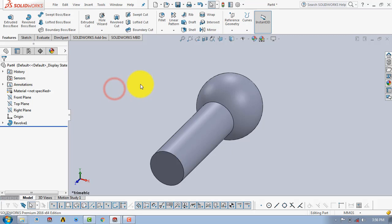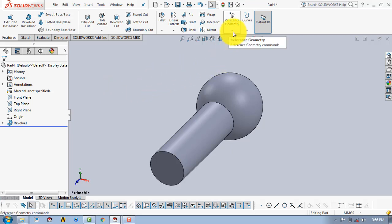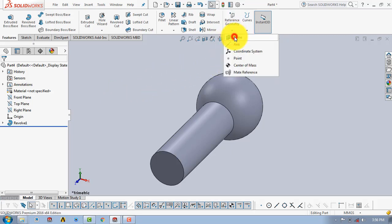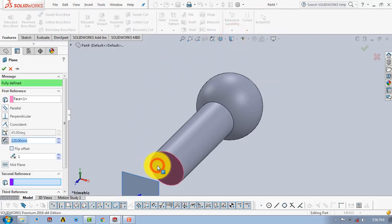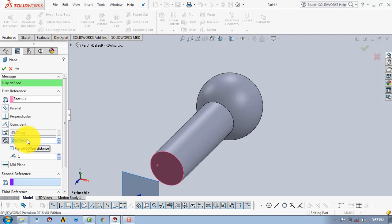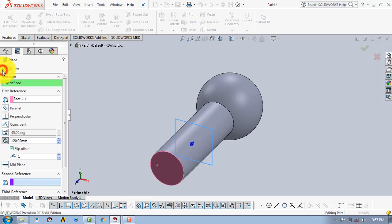Now we will make a plane. Go to Reference Geometry and select Plane, then select the surface. We have to give an offset distance of 120mm, and we have to flip the direction, so click on Flip Offset, then click OK.